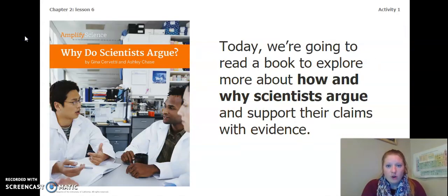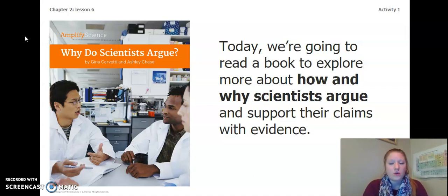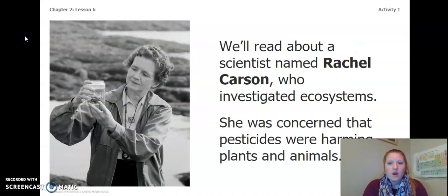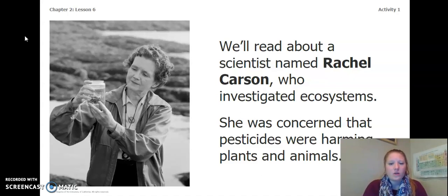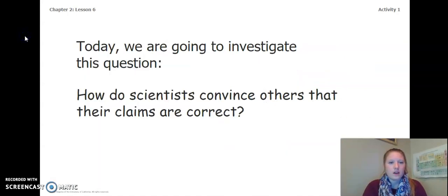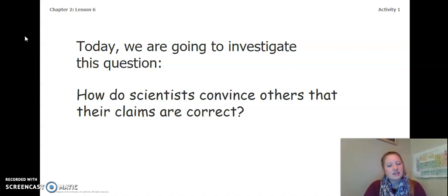Today, we are going to read a book to explore more about how and why scientists argue and support their claims with evidence. We will be reading, Why Do Scientists Argue? We'll read about a scientist named Rachel Carson, who investigated ecosystems. She was concerned that pesticides were harming plants and animals. The image to the left is a picture of Rachel Carson. Today, we are going to investigate this question: How do scientists convince others that their claims are correct?